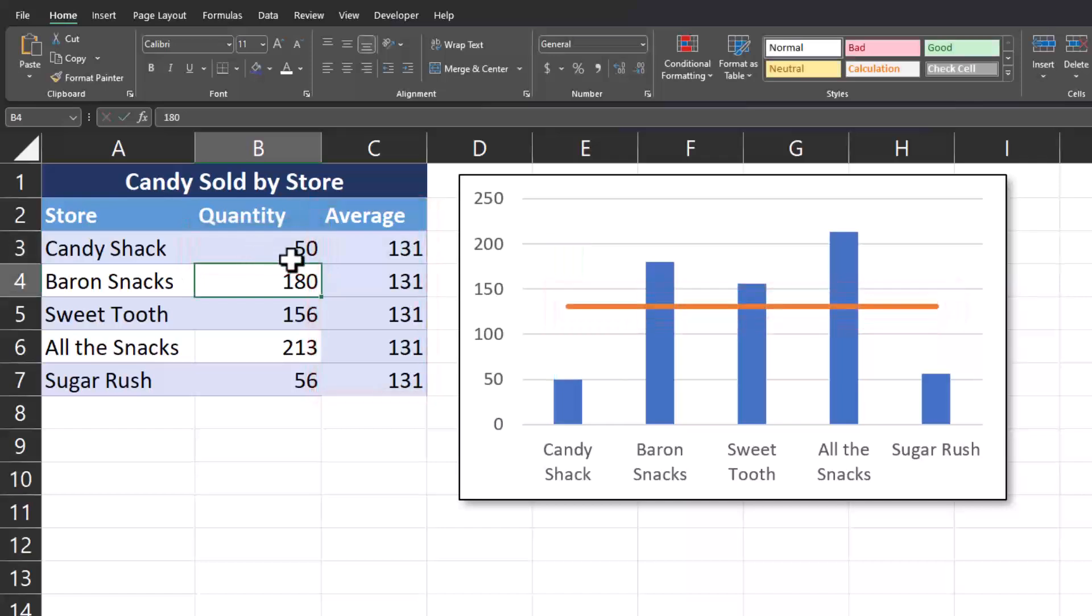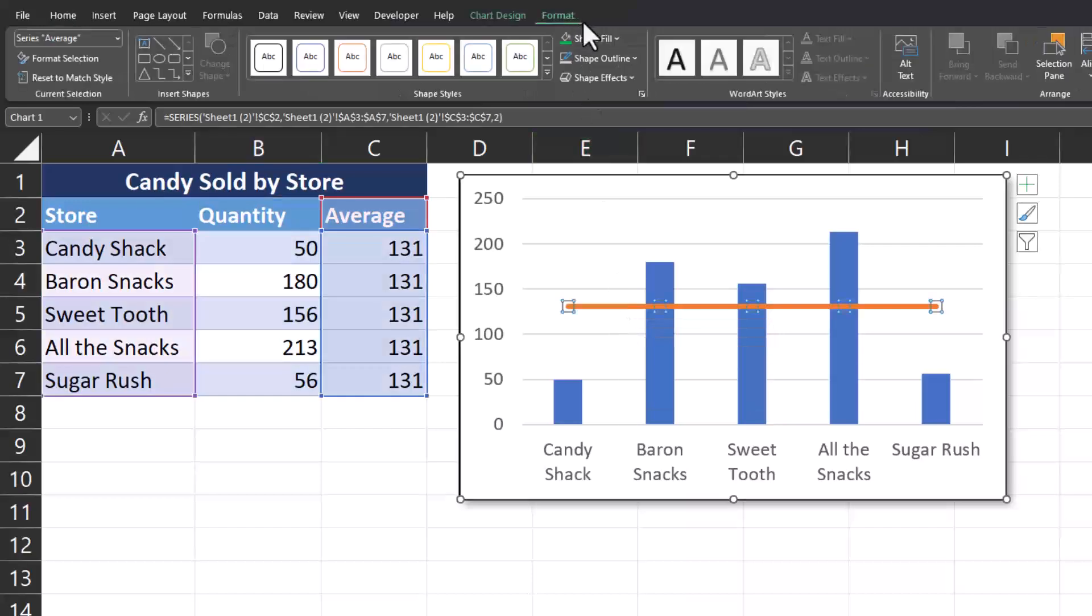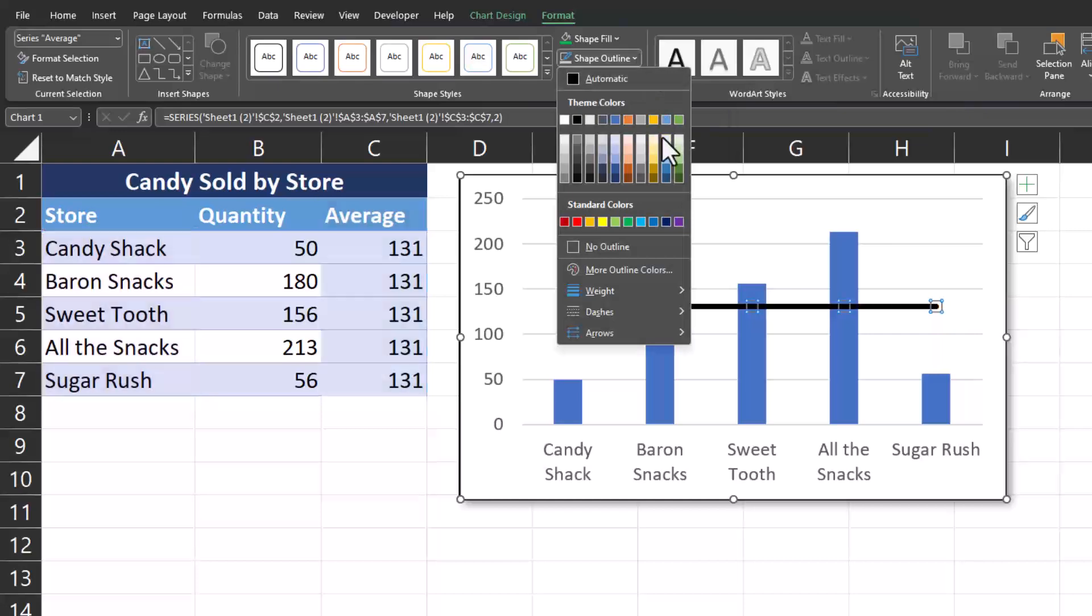You can also format the average line if you'd like by clicking it within your chart, going to the format tab at the top, and select shape outline to change the color.